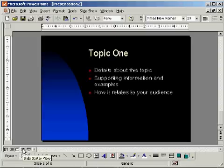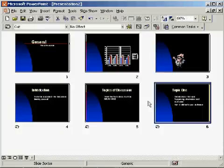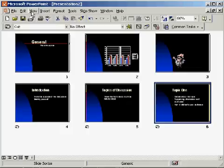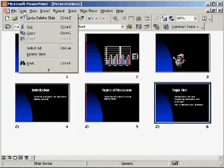I can also choose the Slide Sorter View icon to delete, copy, paste, or change the order of the slides.